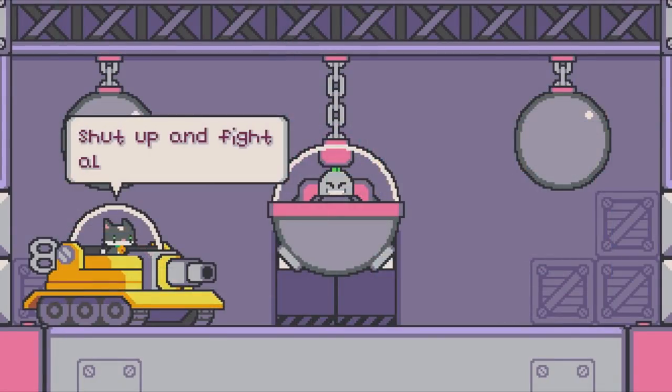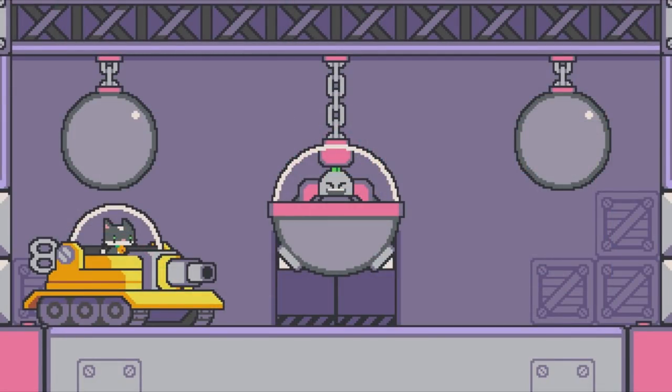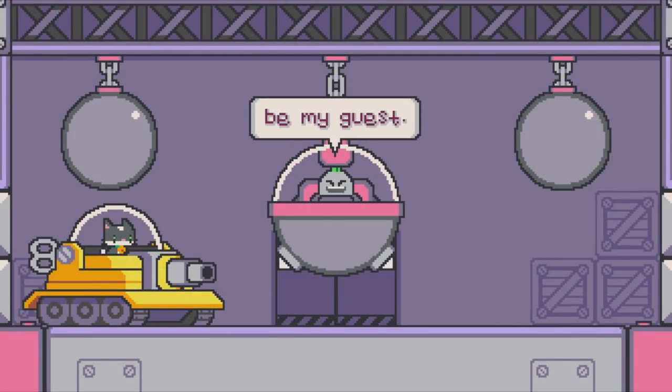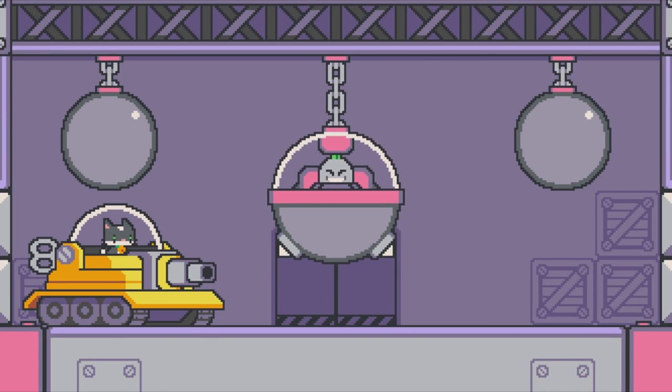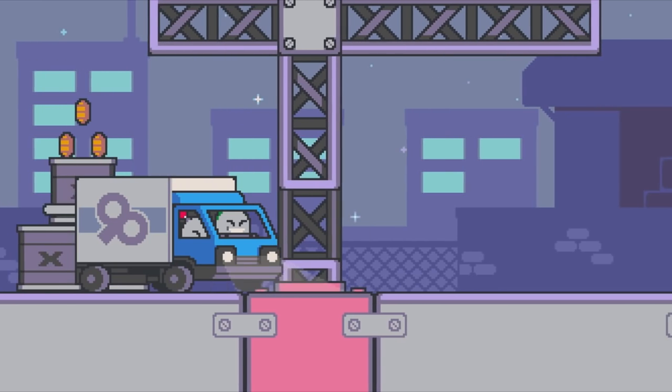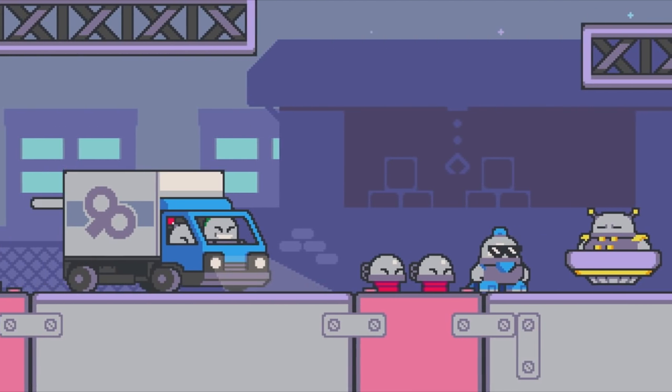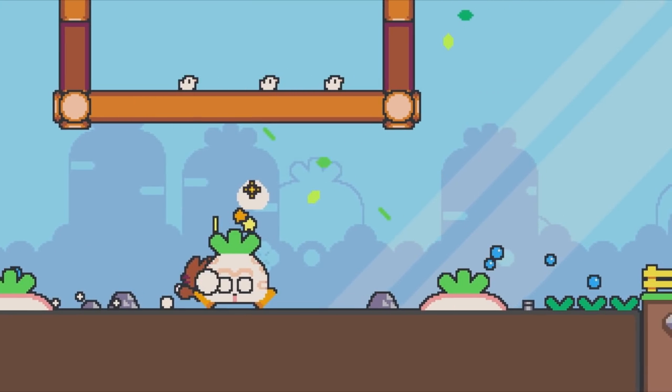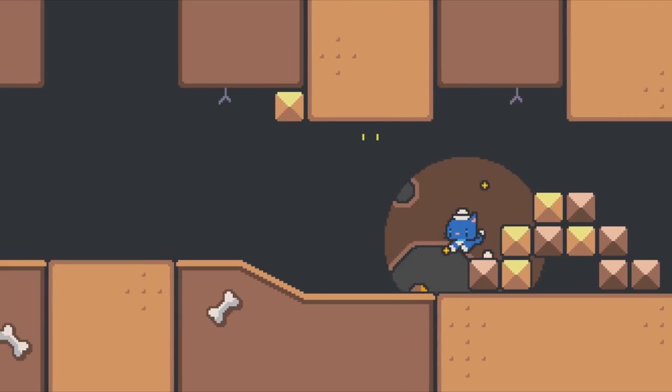Hello there, this is Jonathan from Neutronized. I am the creator of Super Cat Tales and today I'm gonna talk about how to design levels for platform games.